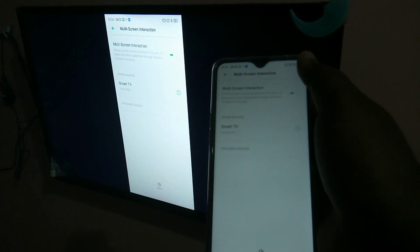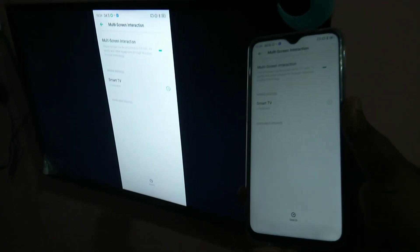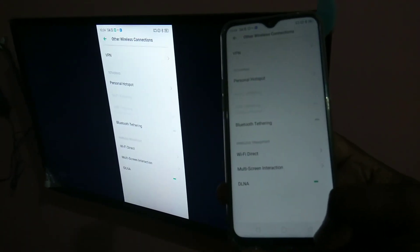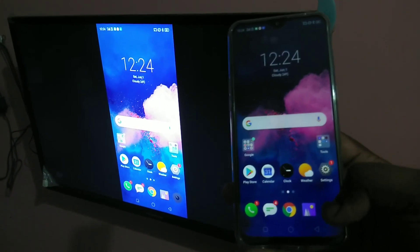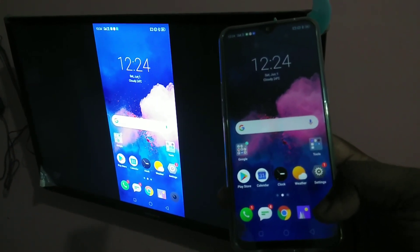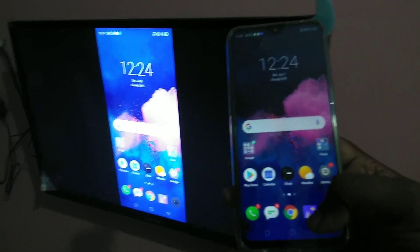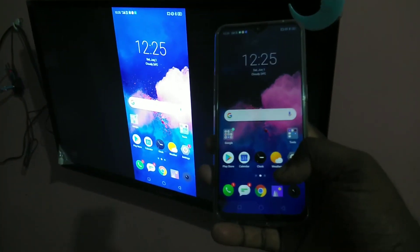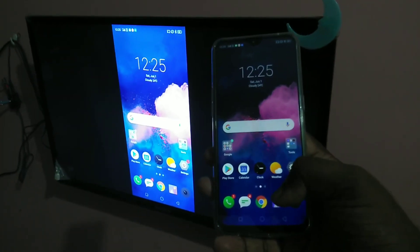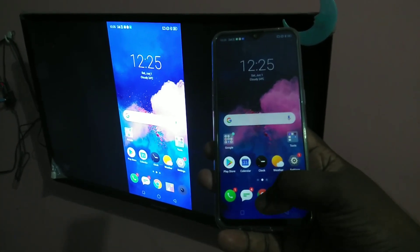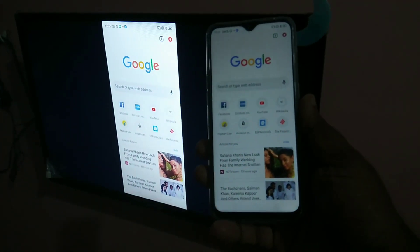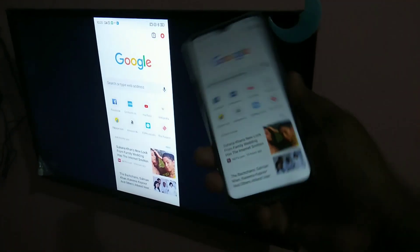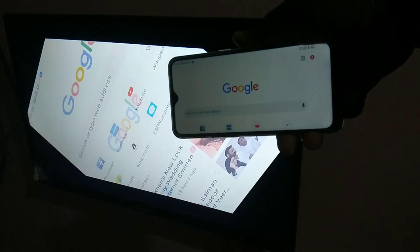Now you can see the mobile screen there. Let me go back, see you can see the mobile screen there. So let me open Google Chrome, you can see the Google Chrome. So if you rotate the mobile, you will get the full screen in your smart TV.